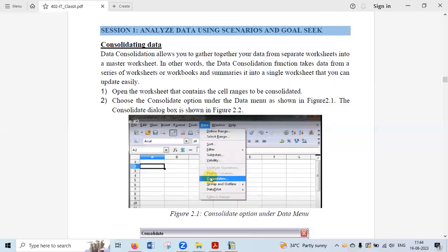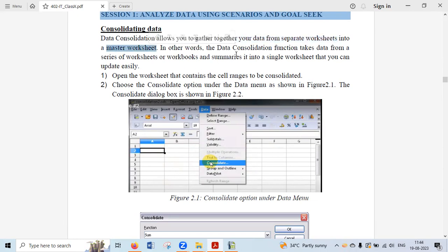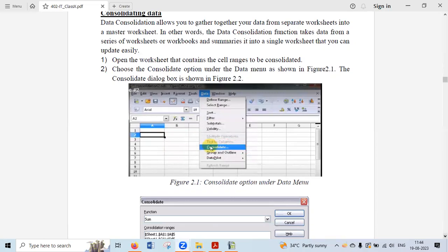Consolidation allows you to gather your data from separate worksheets into a master sheet. To do this, the option lies in the Data tab of the Calc software. Here you can see the Consolidate option — when you click on it, a dialog box will open up.